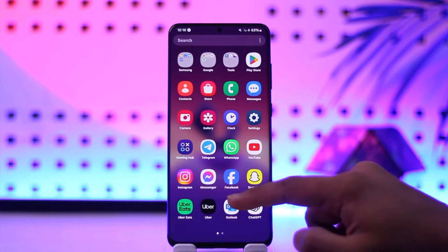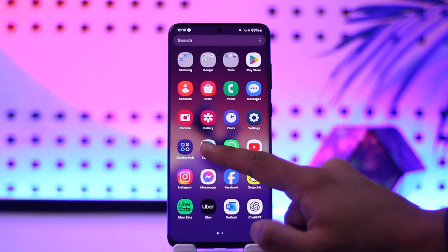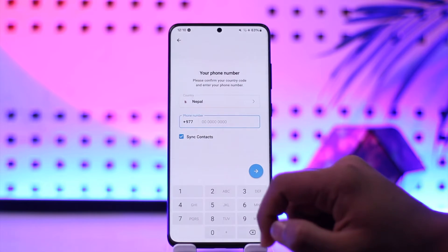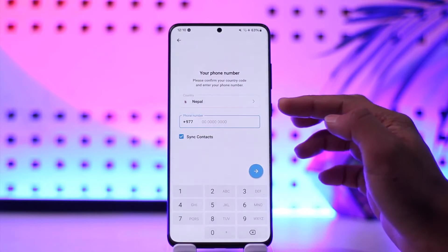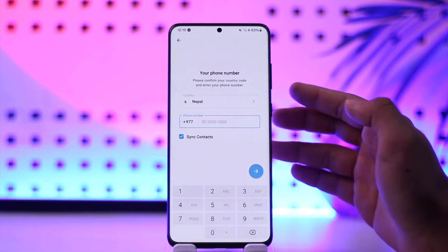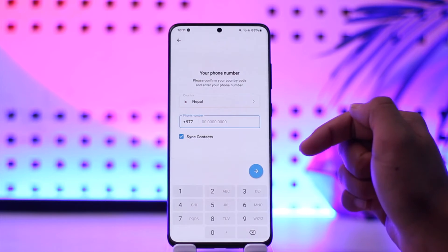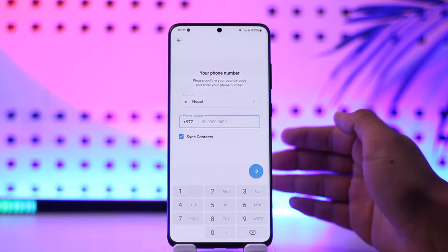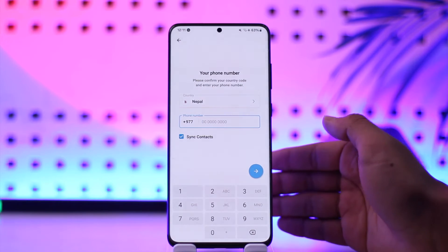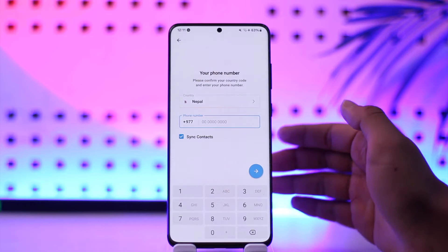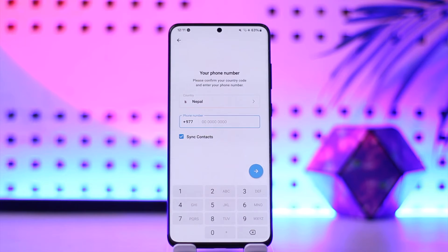Now if you want to create a new Telegram account with the same number, all you have to do — first of all, if you open up Telegram and want to create another account using the same phone number, can you do that? Well, yes and no. Because as long as your previous account is deleted with that phone number, you can always create another Telegram account using that same phone number.